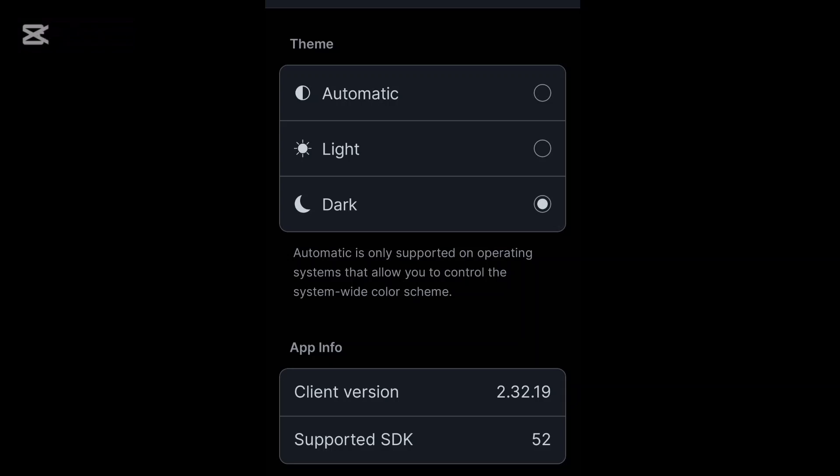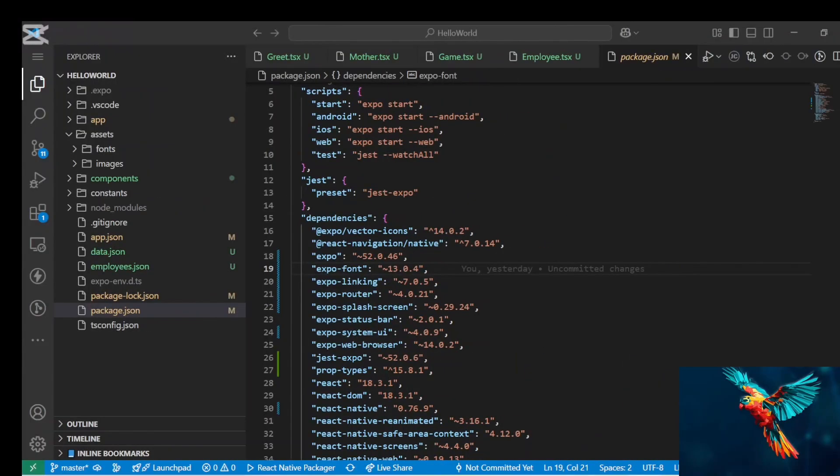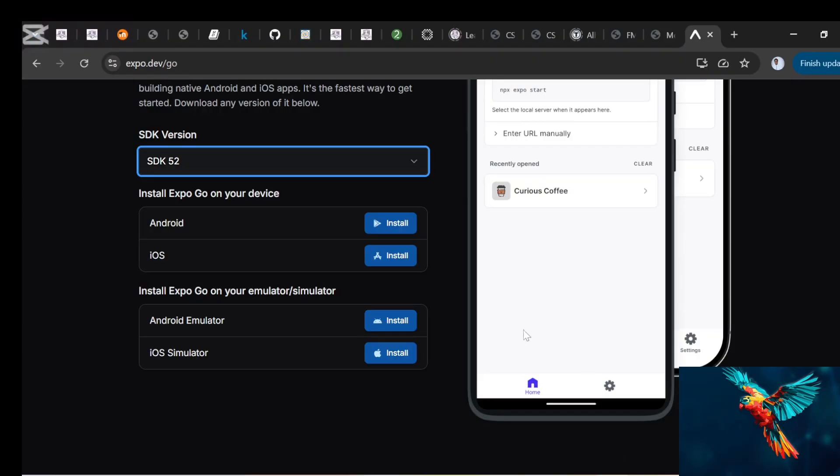However, the issue is that if you download it directly from your Play Store, it could have been updated which might cause a mismatch between it and the React Native application you have. So due to this, you want to sometimes come to the internet and then come to the expo.dev website.